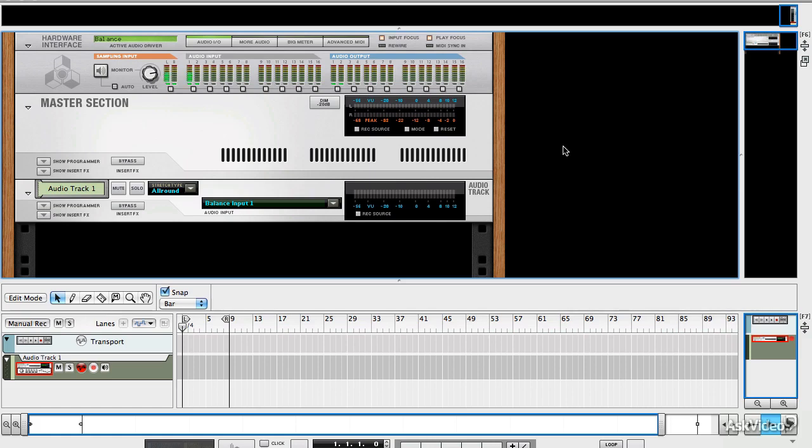So with that in mind, let's get on with it and start to have a look at how you would go about setting up your system to record vocals.